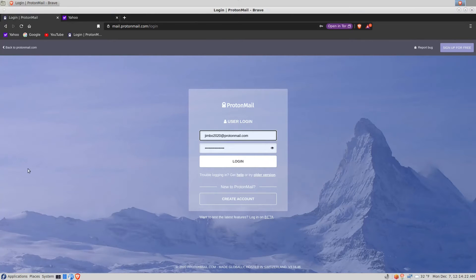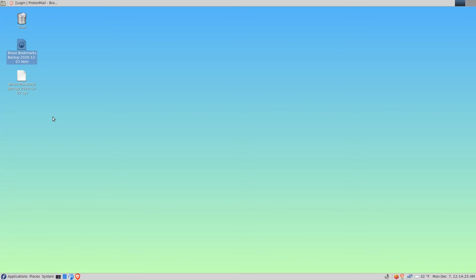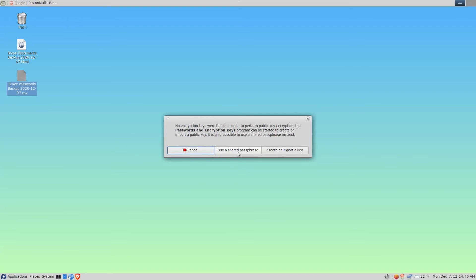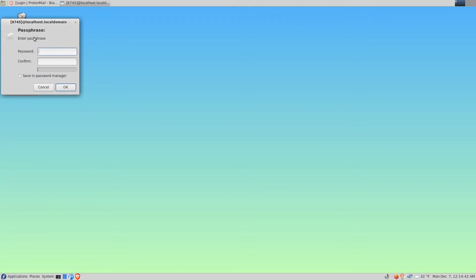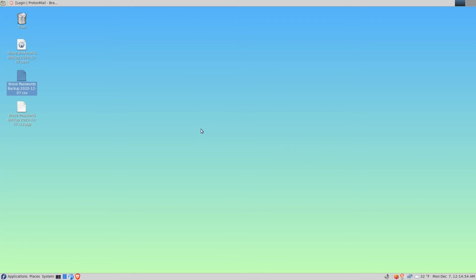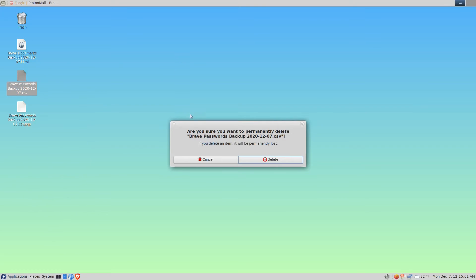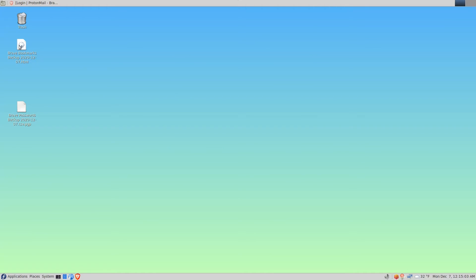Then we can see that there is the backed up credentials. Now we don't want to leave it like that, so I'm going to right-click on that and click encrypt and use a shared passphrase to make sure that that's a little more secure.